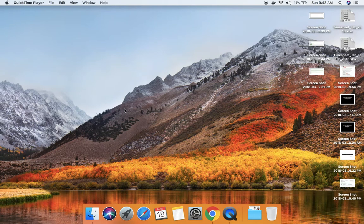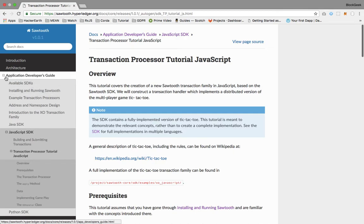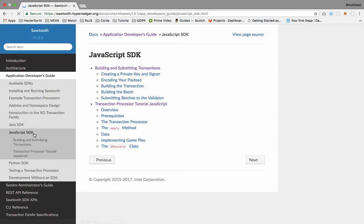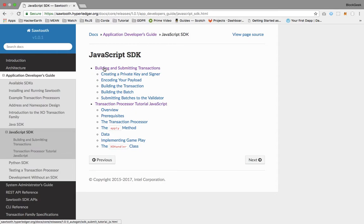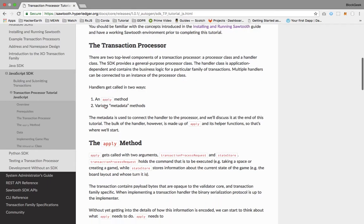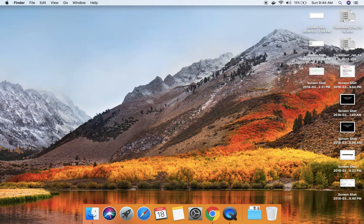In this tutorial I'm going to write a sort of transaction processor and give some more walkthrough about code which can be used in your code as well. Before that, please refer to the official documentation inside the application developer guide and the corresponding SDK. I'm going to use the JavaScript SDK. This building and submitting transaction is what we saw last week — the transaction processor tutorial — which we are going to refer to for this tutorial.